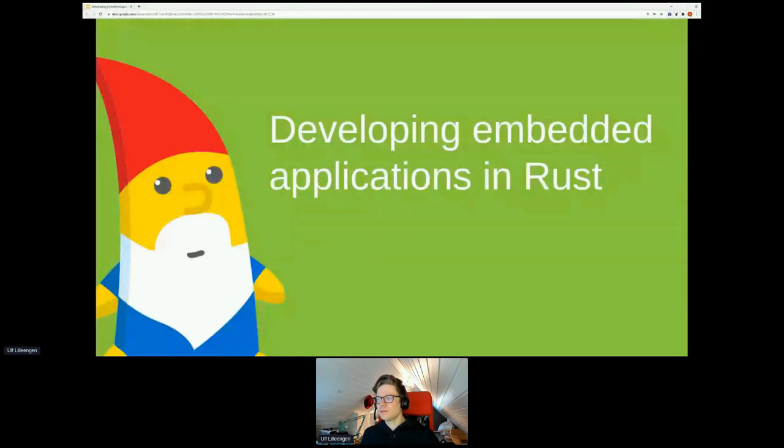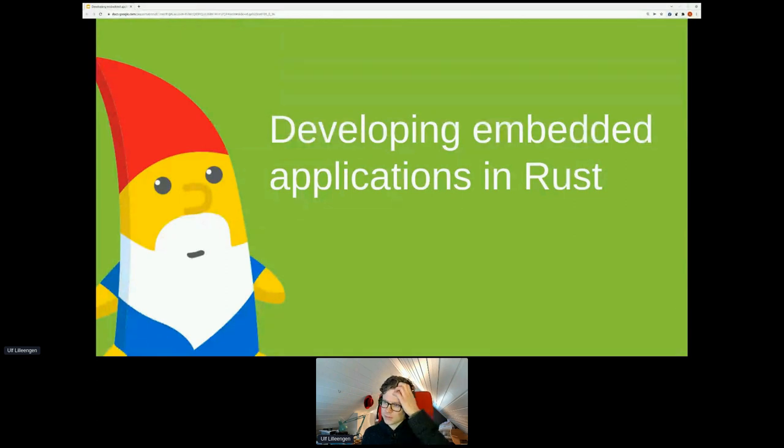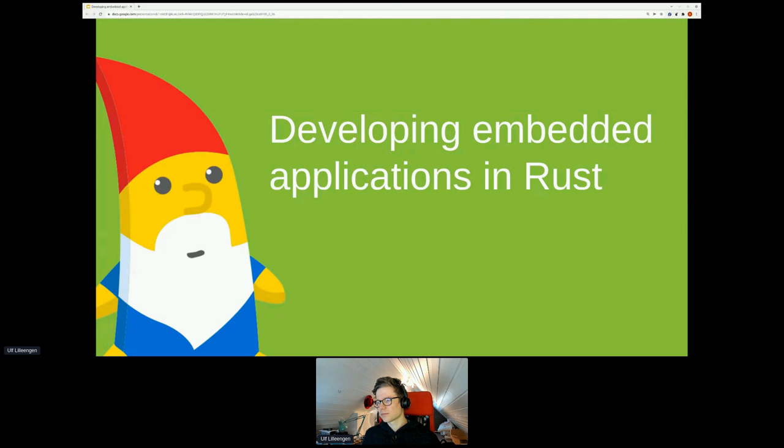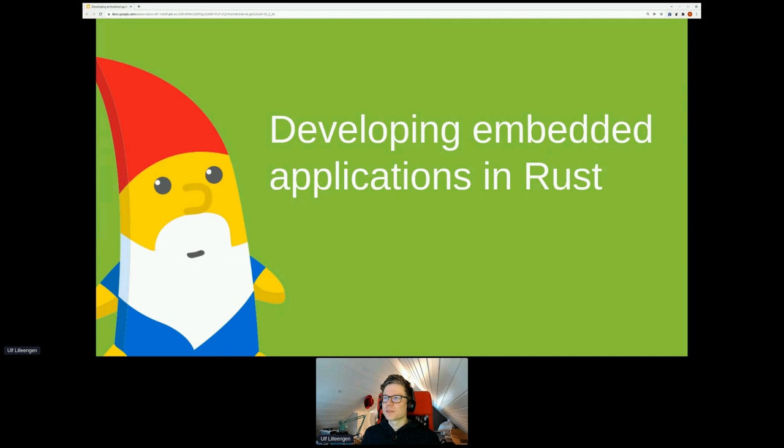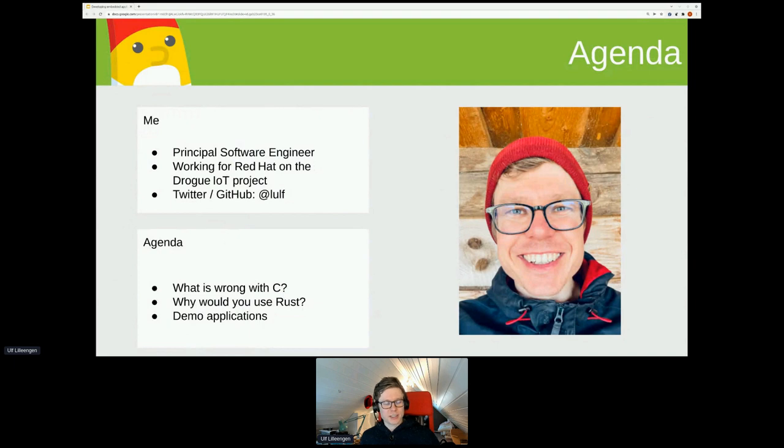Good afternoon, everyone. Welcome back. Hope you had a nice break. For our next workshop, we have Ulf with us on developing embedded applications in Rust. He's a principal software engineer at Red Hat in the research and product team. Welcome to this workshop session on developing embedded applications in Rust. My name is Ulf and I work for Red Hat on the Drogue IoT project.